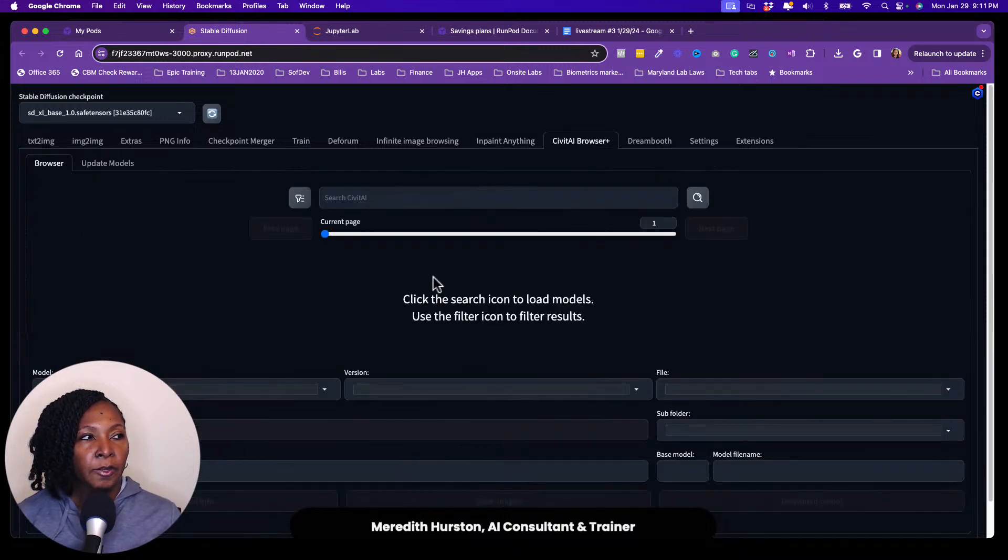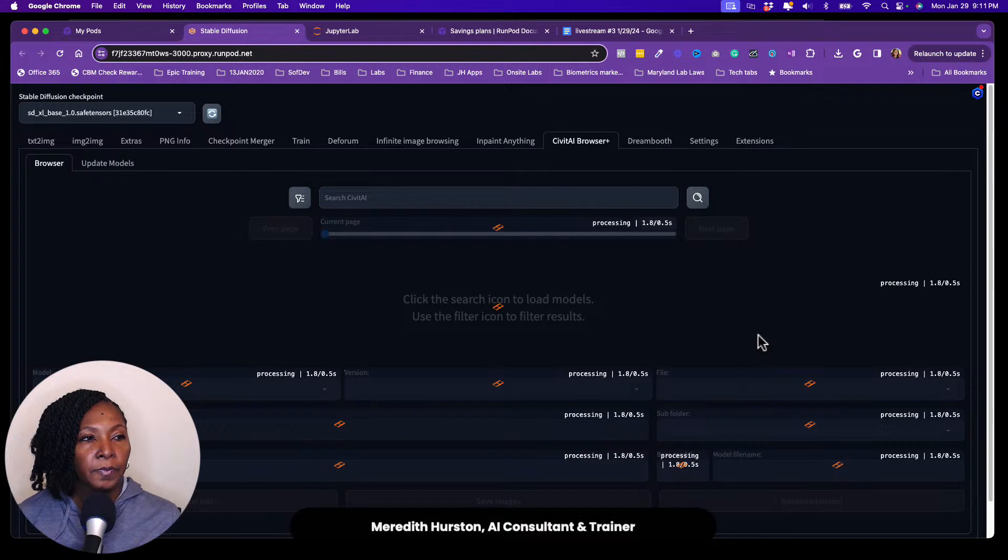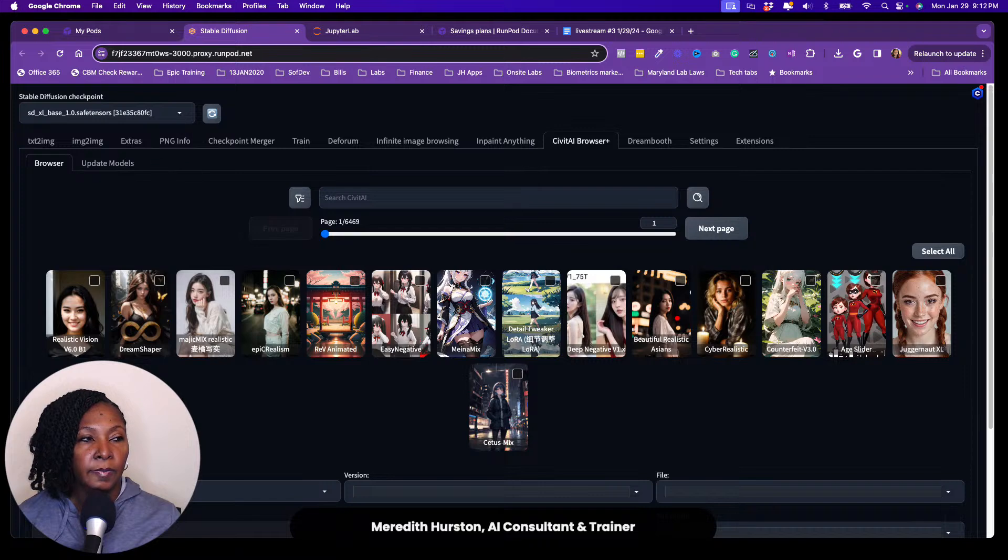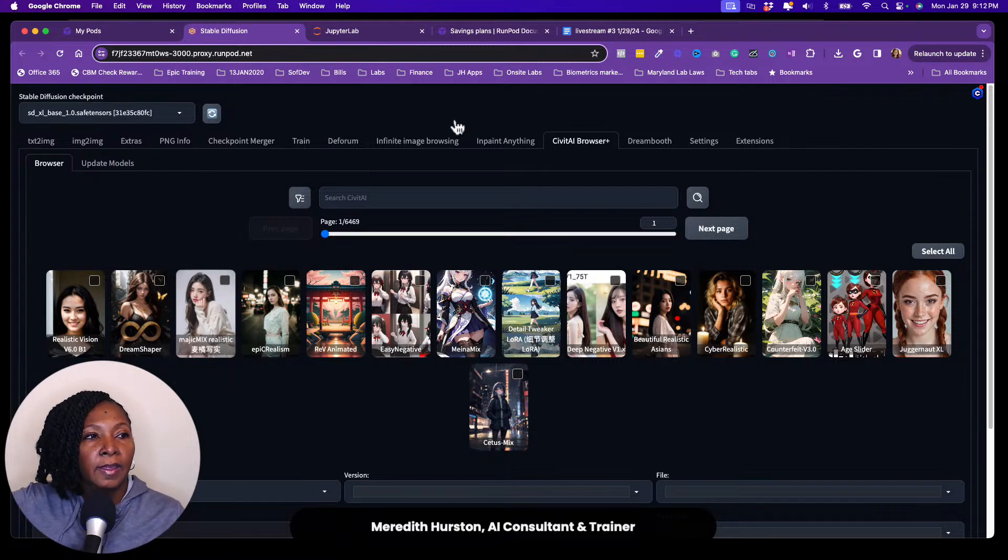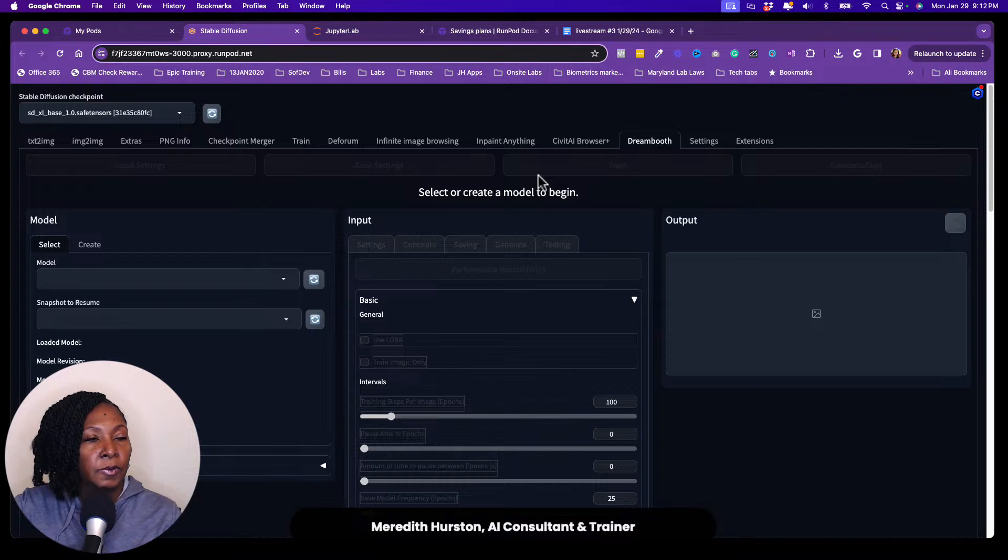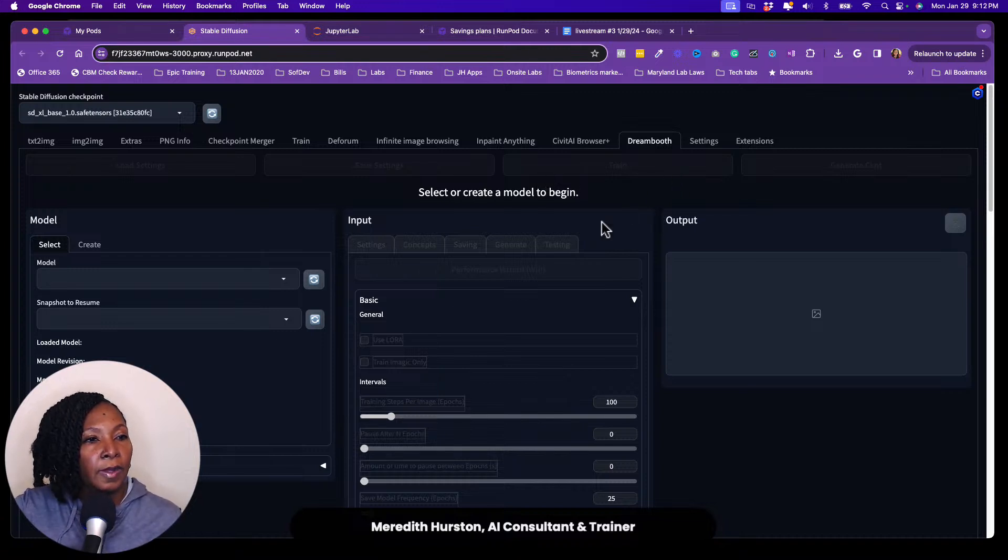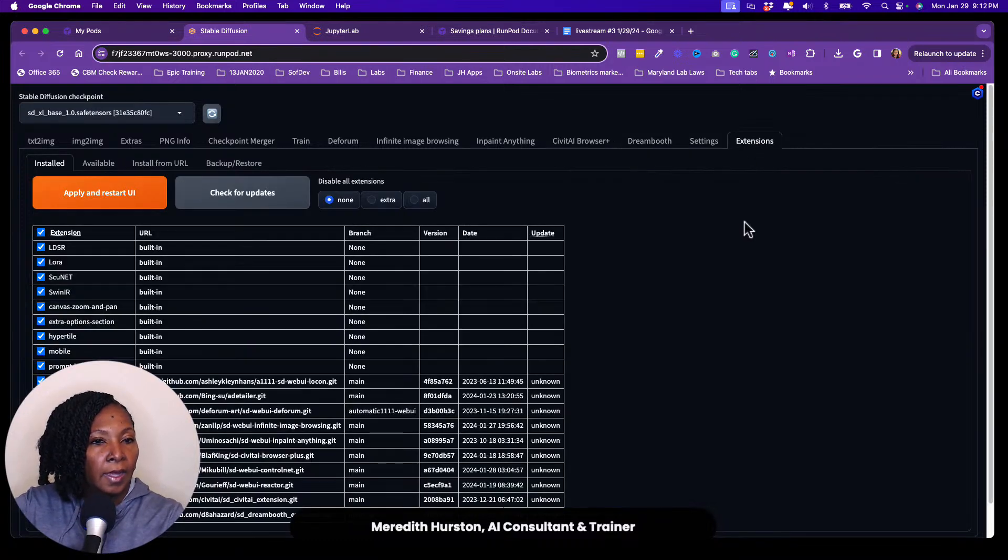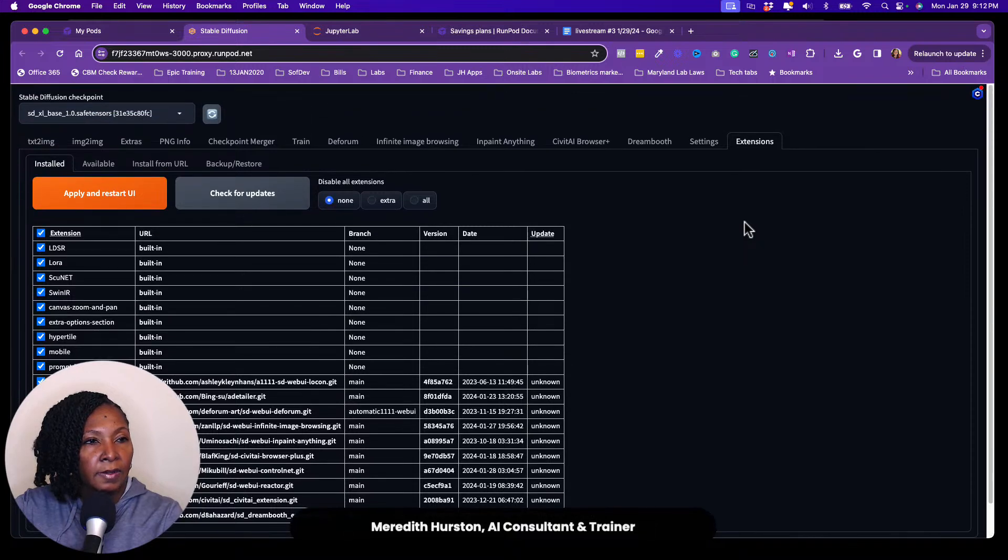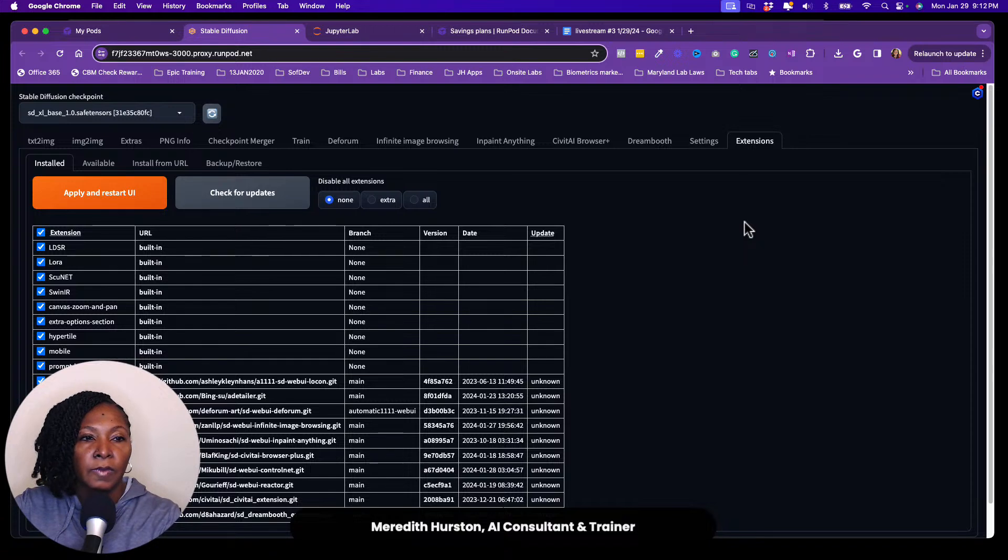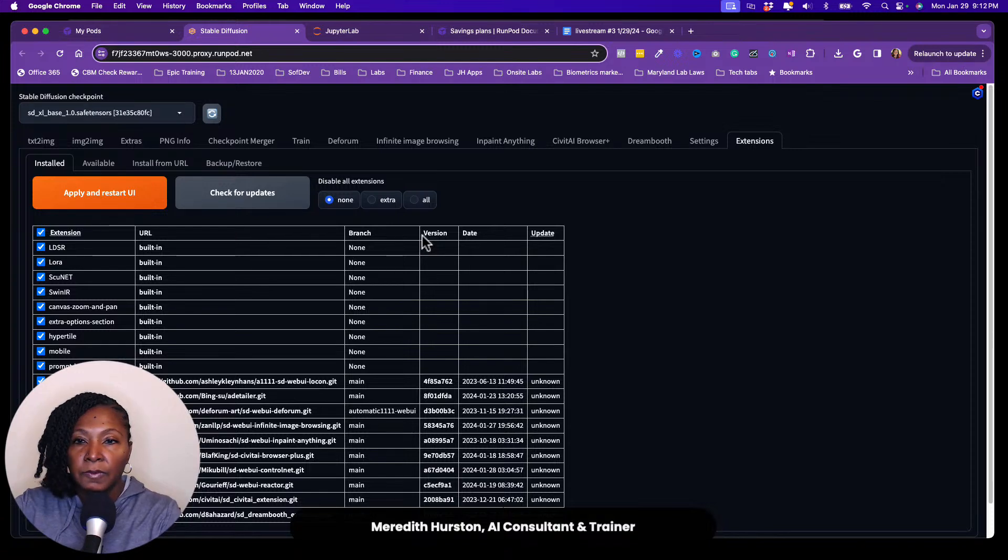So you can come here and find models and download them right to your run pod instance, right to the stable diffusion instance. So that's one thing that I like. So there is dream booth. There's a tab for dream booth. So you can do your like if you want to train LoRA files and stuff like that, you can do that here. If you want to fine tune a model, you can do that here. And then this extensions tab, you can make some changes here and also check for updates like out on GitHub or hugging face or something like that. So that is the automatic 1111 stable diffusion interface. I guess that's like a tour.